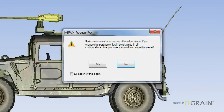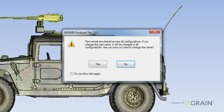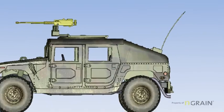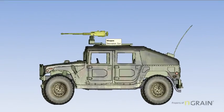You are going to see a message. Part names are shared across all configurations. If you change this part name, it will be changed in all of your configurations. So be very aware of the situation. Now, I want to hover over the weapon. The new name is weapon.